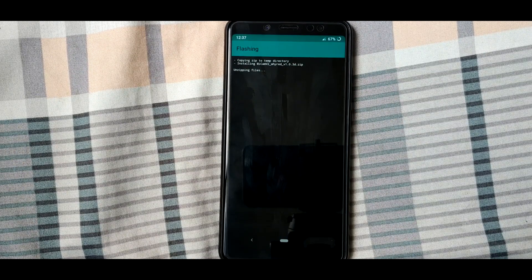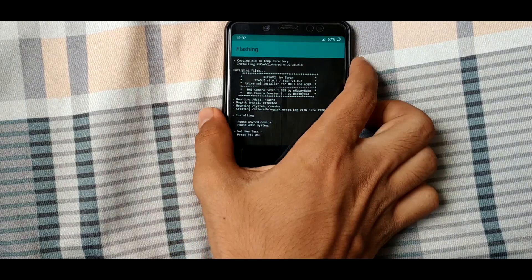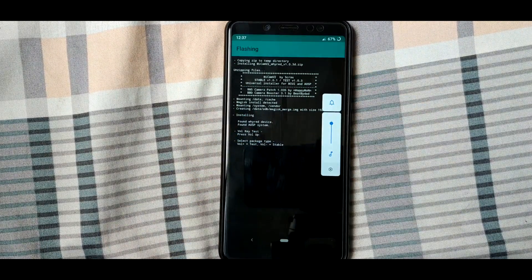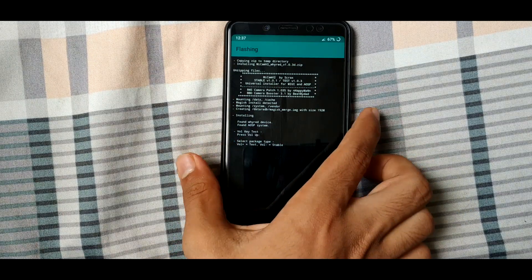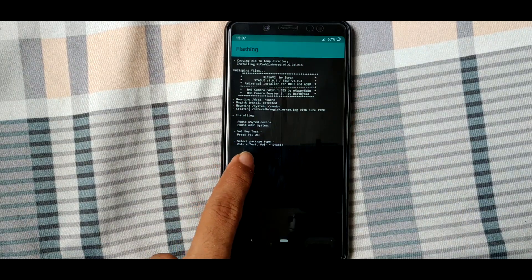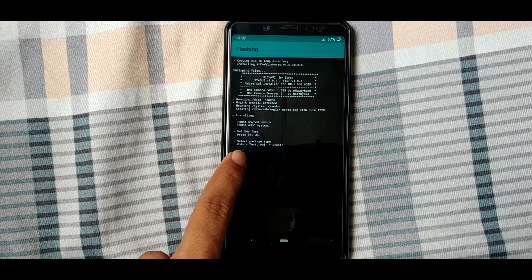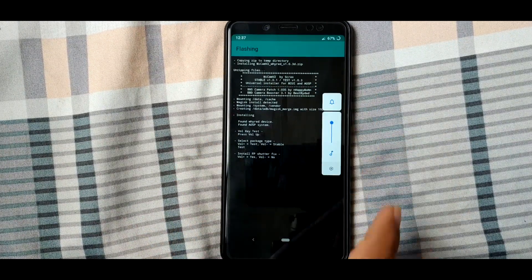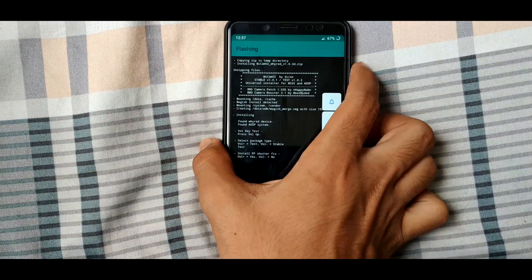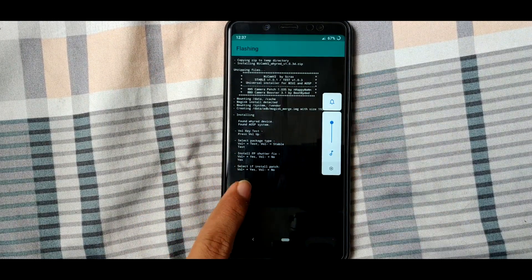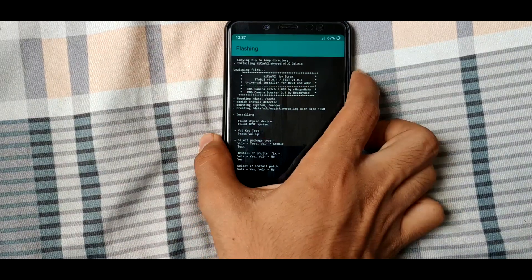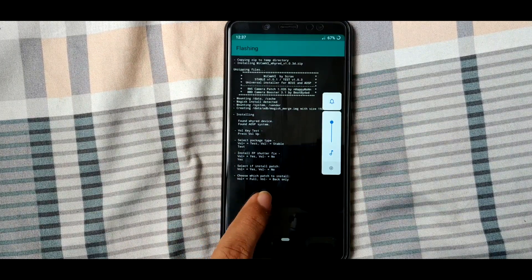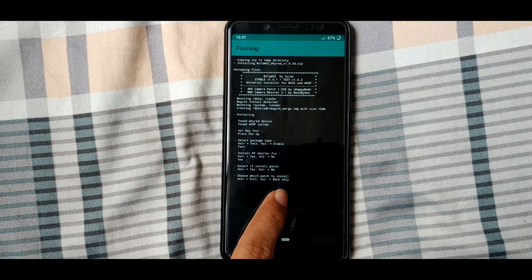Download the latest version. I'm going to install the test version which has more features, but if you want less features and more stability, go with the stable. I'm going with the test and install the patch. Yes, I do want to install the patch, but I want it for the back only, so I will choose the back.